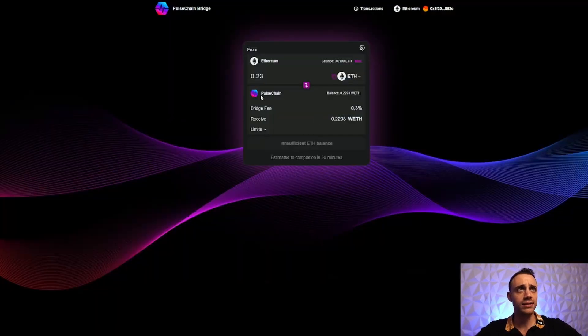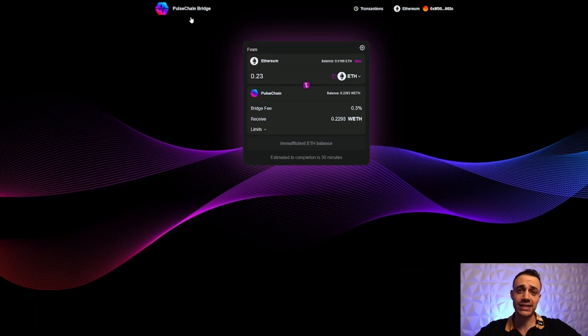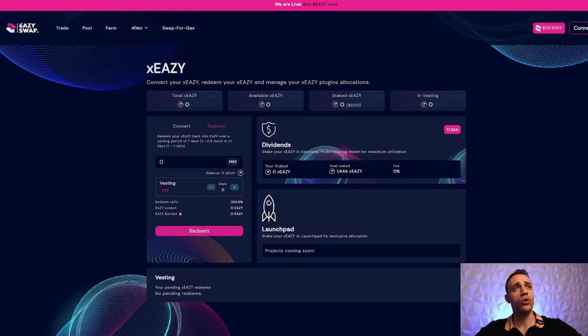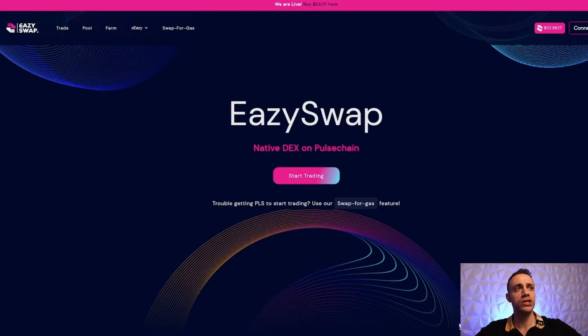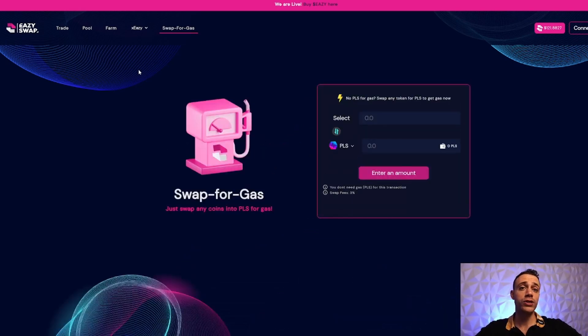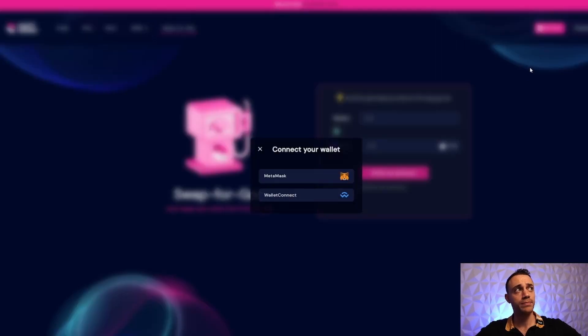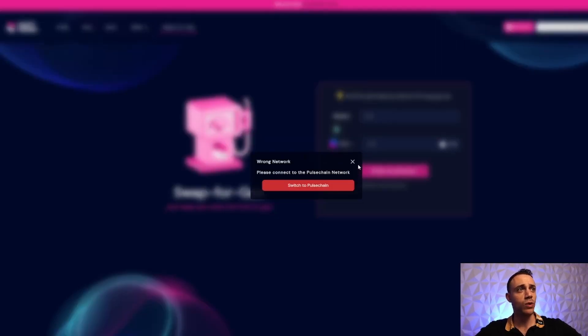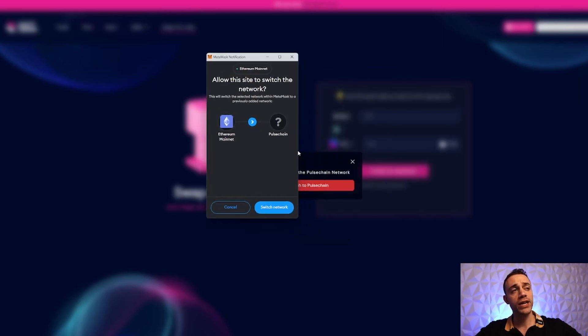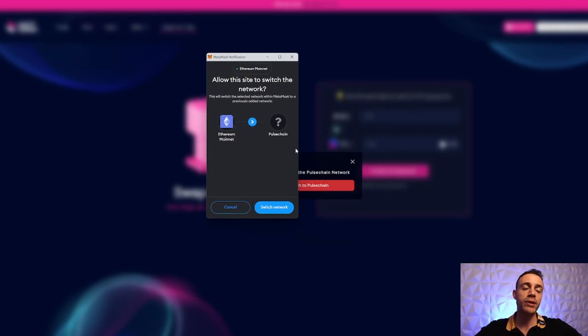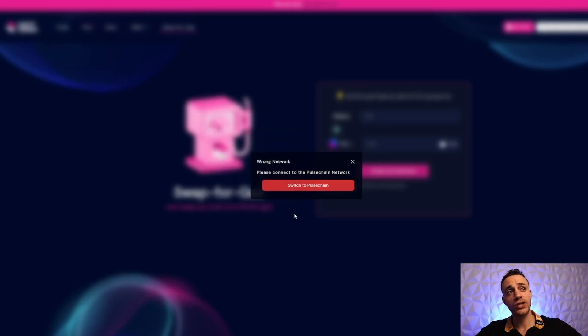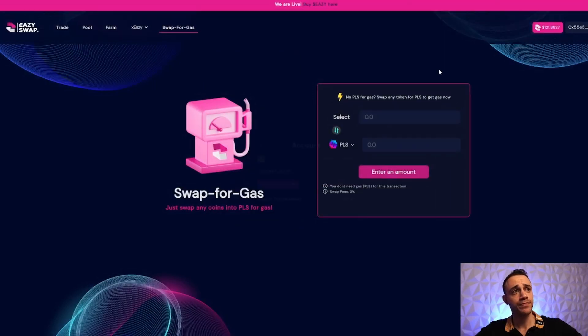Let's continue with our guide. Now we're going to get some PLS tokens to pay for gas fees on the PulseChain network. We'll be going to easyswap.io - I'll leave the link in the description. This is a new decentralized exchange. Once on EasySwap, we'll hit 'Swap for Gas.' First, connect your MetaMask wallet and switch to the PulseChain network. If you've never connected to PulseChain before, it'll automatically populate into your MetaMask wallet. Hit Switch Network and we're now connected on the PulseChain network.